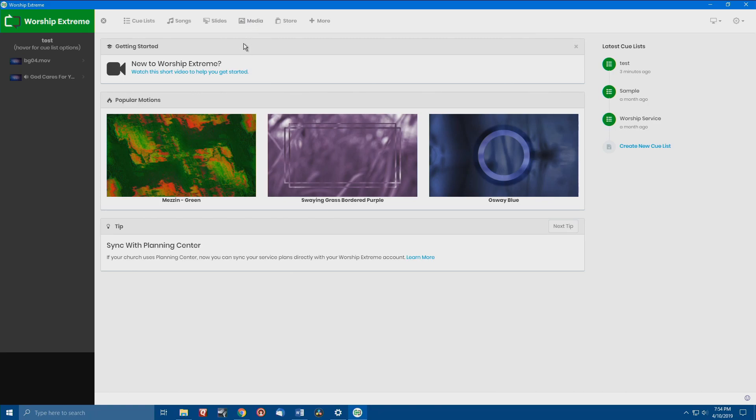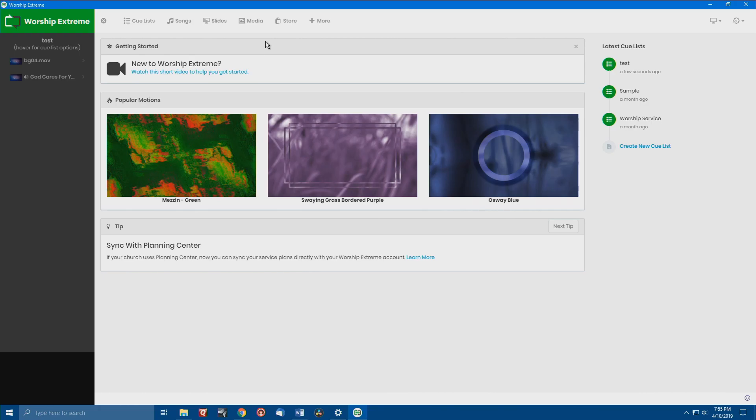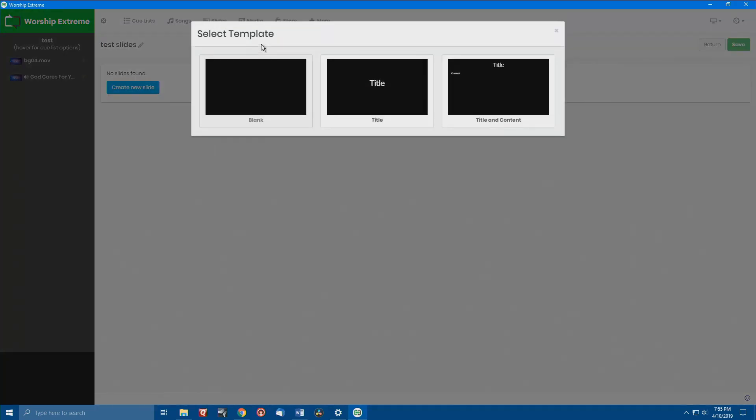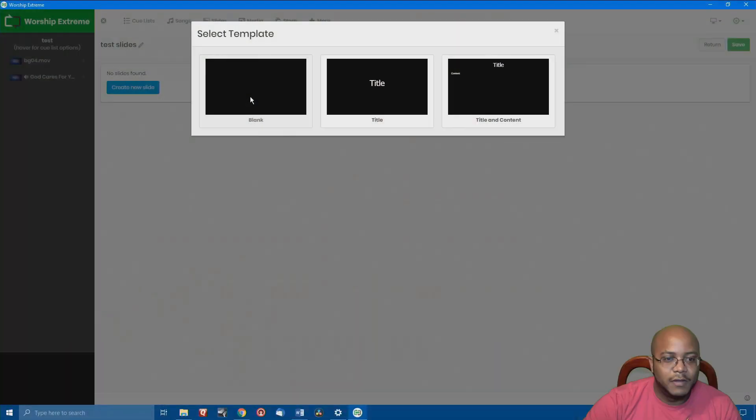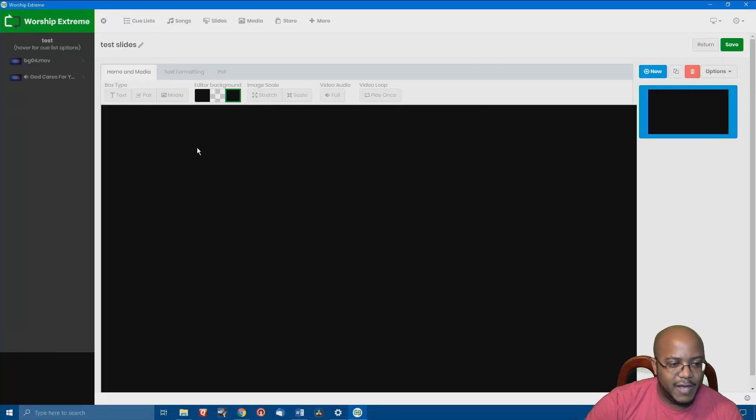Now you can either make this inside of Worship Extreme or out. I'm using our favorite tool, Canva, but let's make it on the inside first. So what we're going to do is go to slides and let's make one for myself. That'll make it easier instead of me trying to think of everybody.